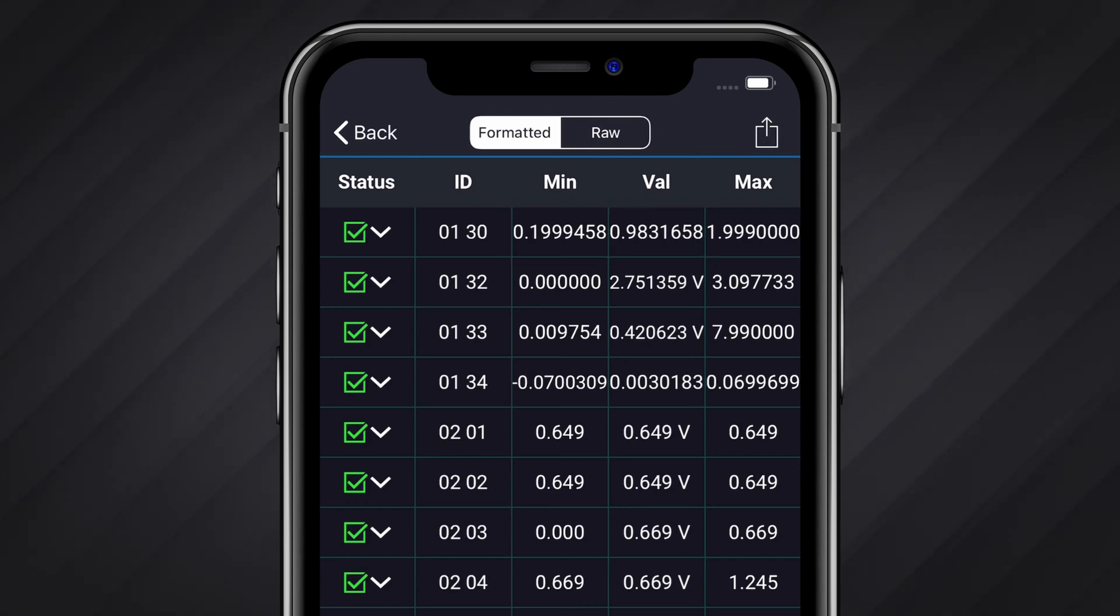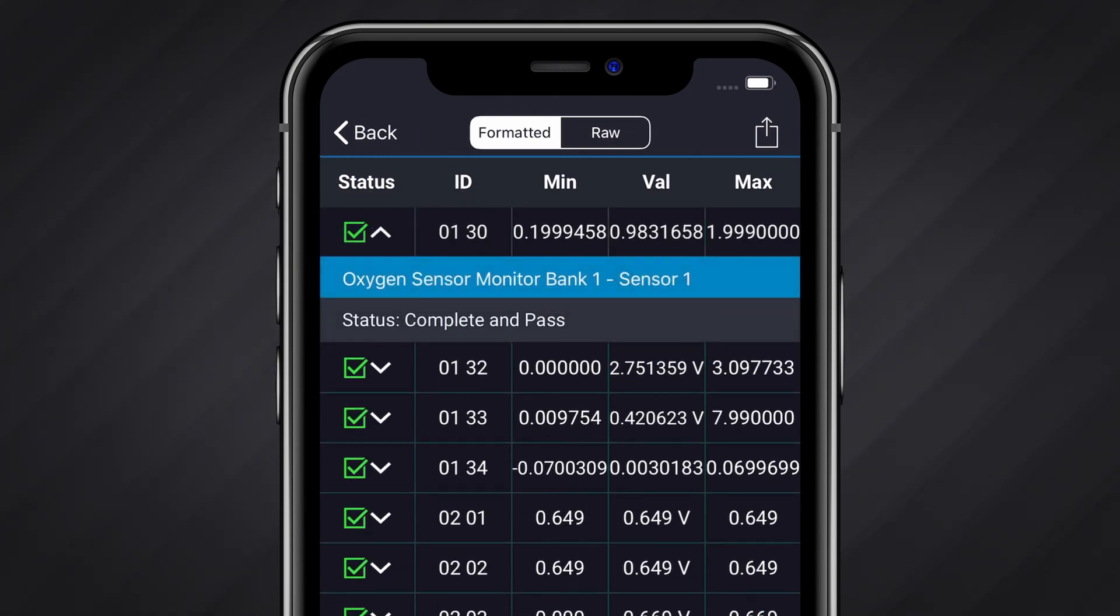How Mode 6 data is displayed and how to interact with it varies slightly depending on if you're using an Apple or Android device. If you are using an Apple device, you can tap the arrow next to the pass or fail icon to expand the test details and get the test description.